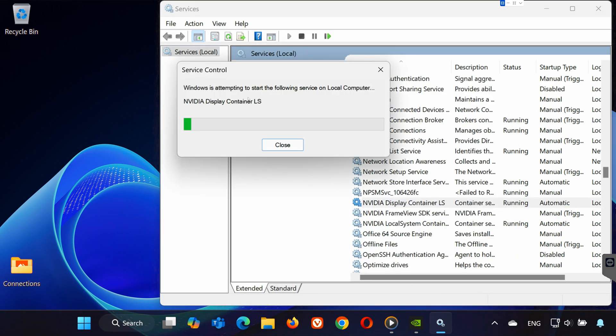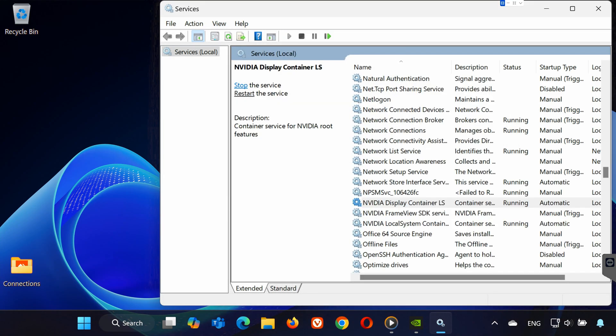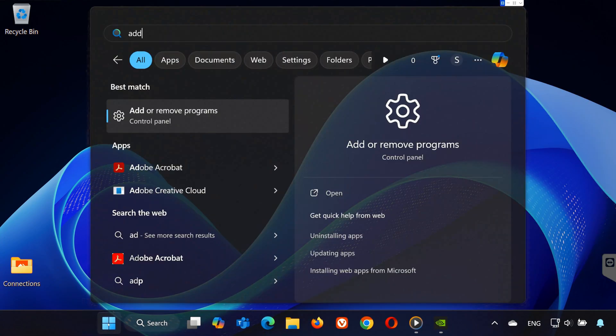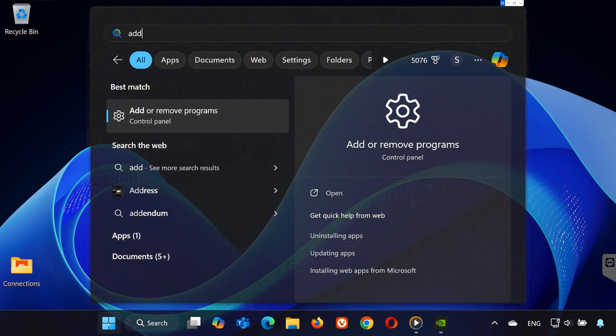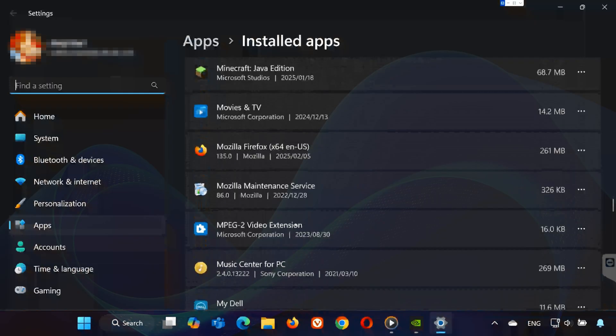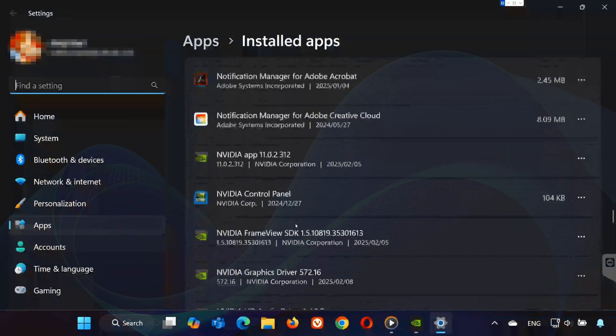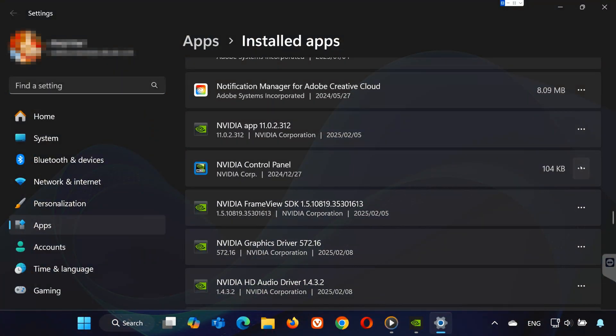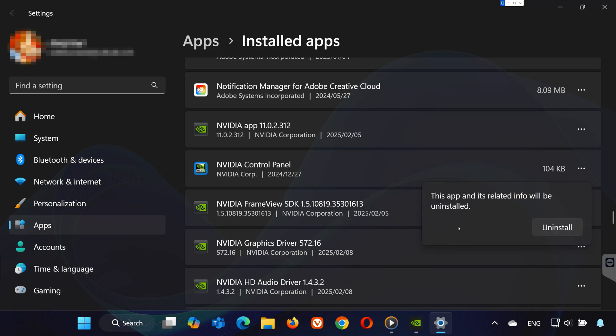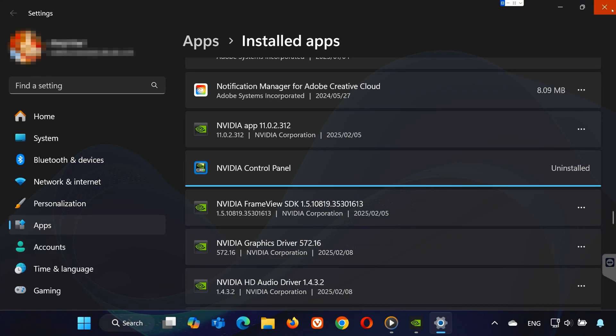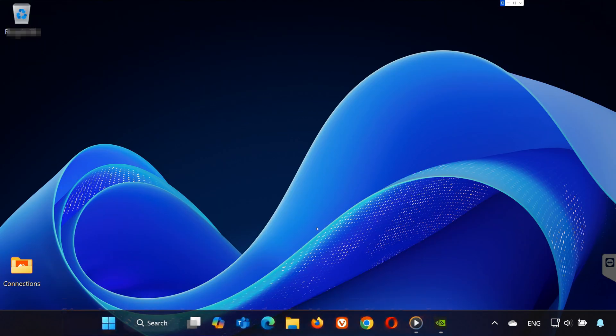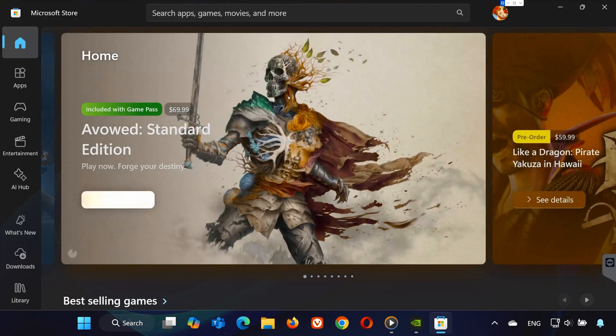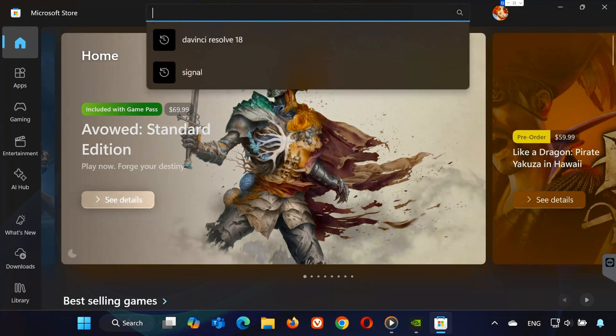If the issue still isn't fixed, try reinstalling the NVIDIA control panel. Go to add or remove programs from the start menu. Scroll down to find NVIDIA control panel, click the three dots next to it, and select uninstall. Then, open the Microsoft Store, search for NVIDIA control panel, and reinstall it.